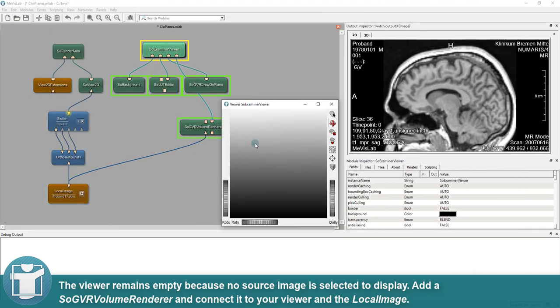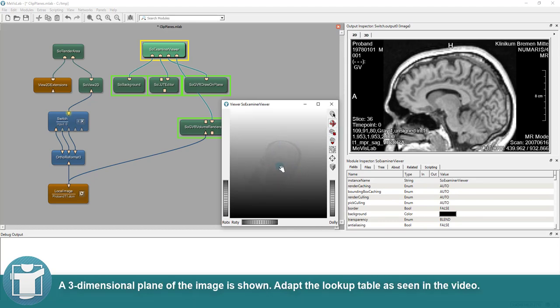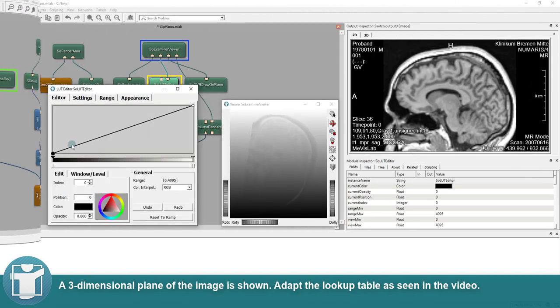Add a SO GVR Volume Renderer and connect it to your viewer and the local image. A three-dimensional plane of the image is shown. Adapt the lookup table as seen in the video.